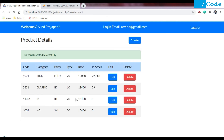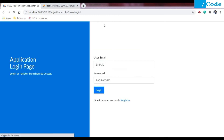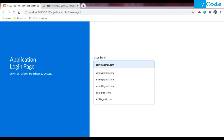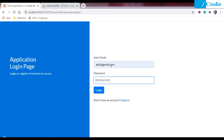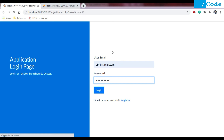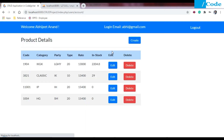Product 1004 has been added. Now let me log out and log in with another user so we can see that the created by user and modified by user will be different. I'm going to log in with the 'abhi' user. Once logged in we can see all the product data on the front end, and 1004 is also there. Now click on edit.